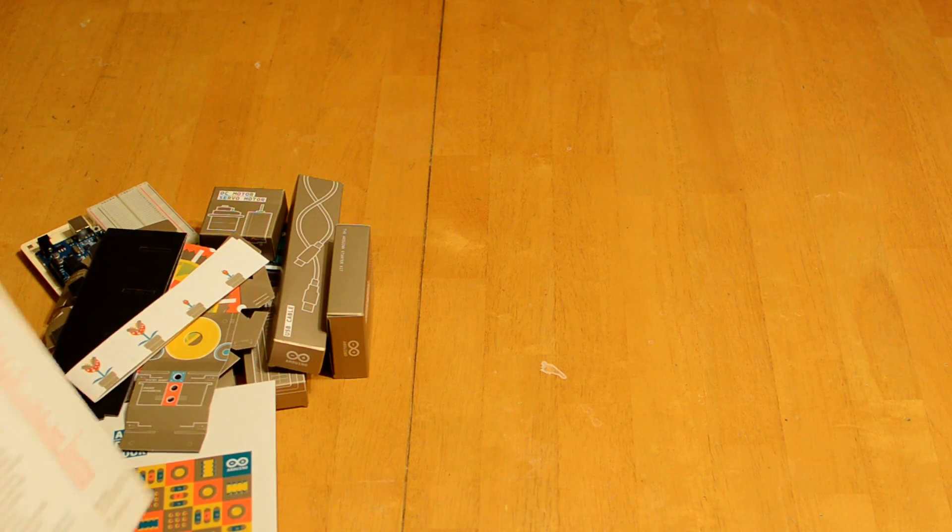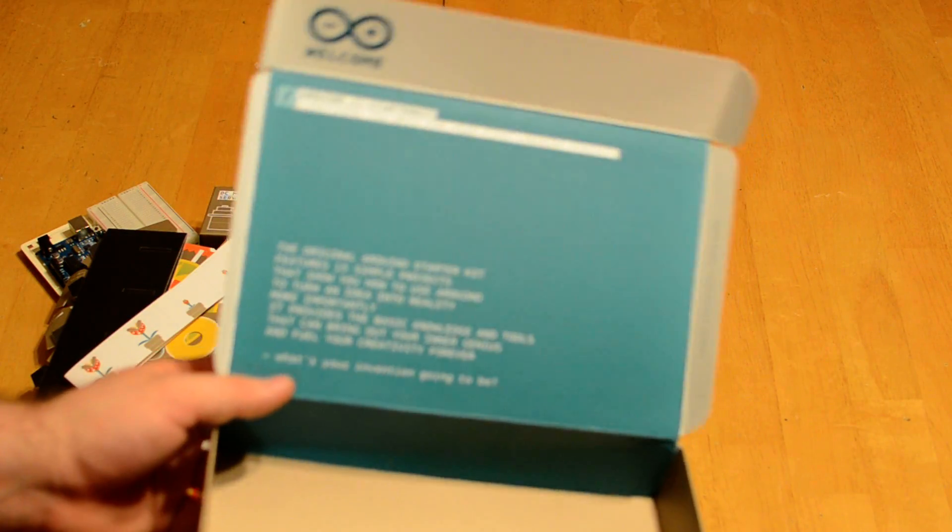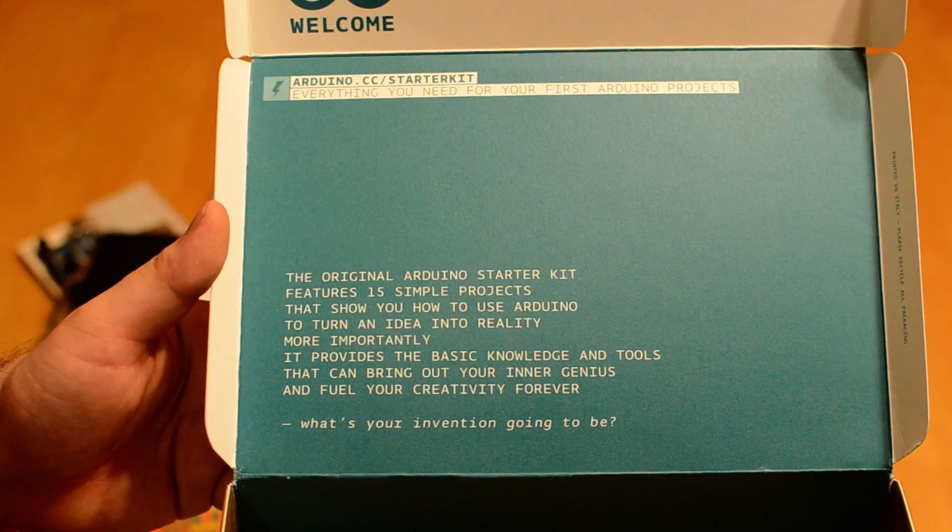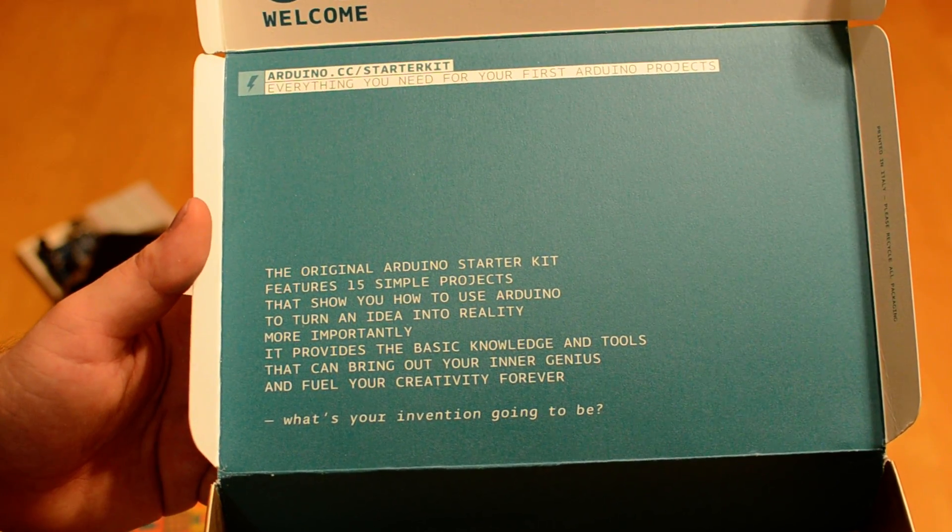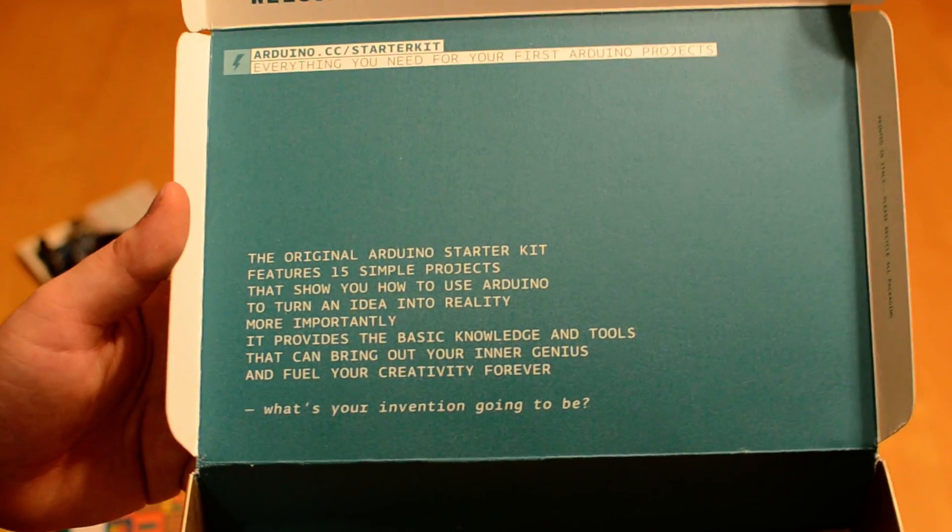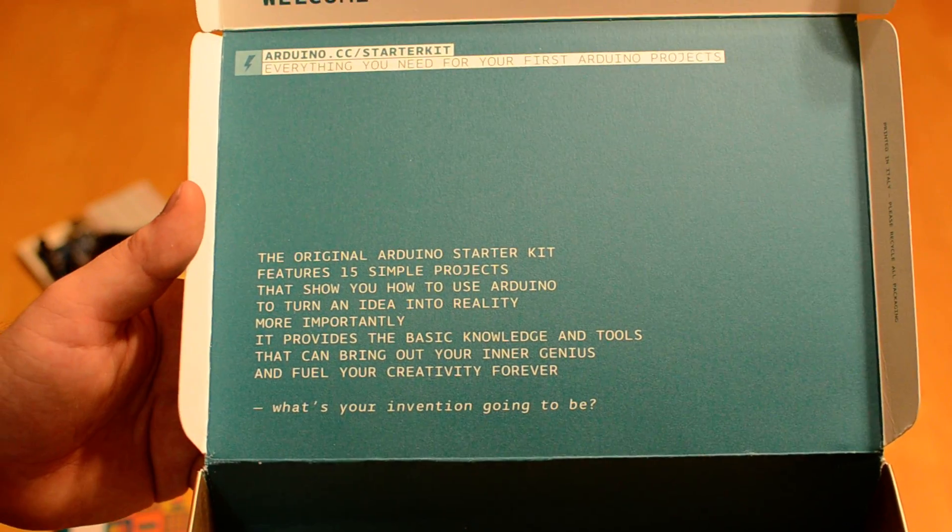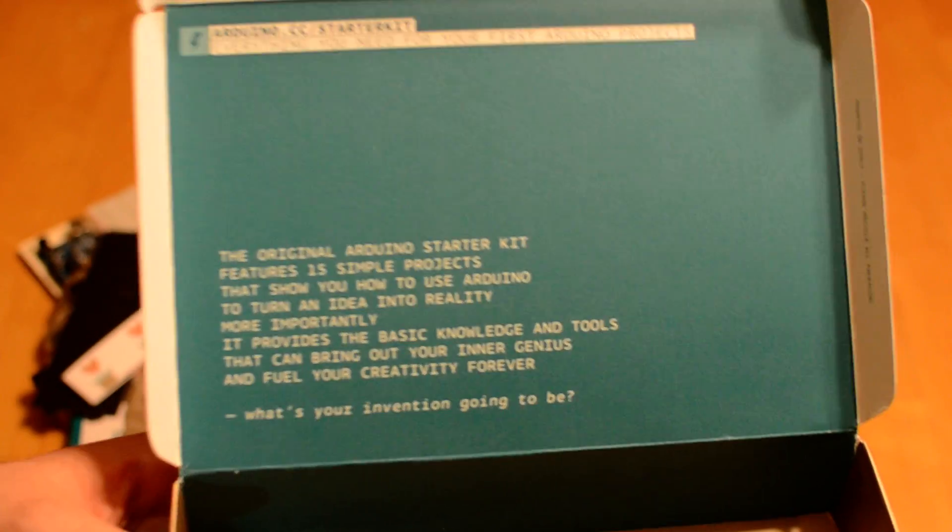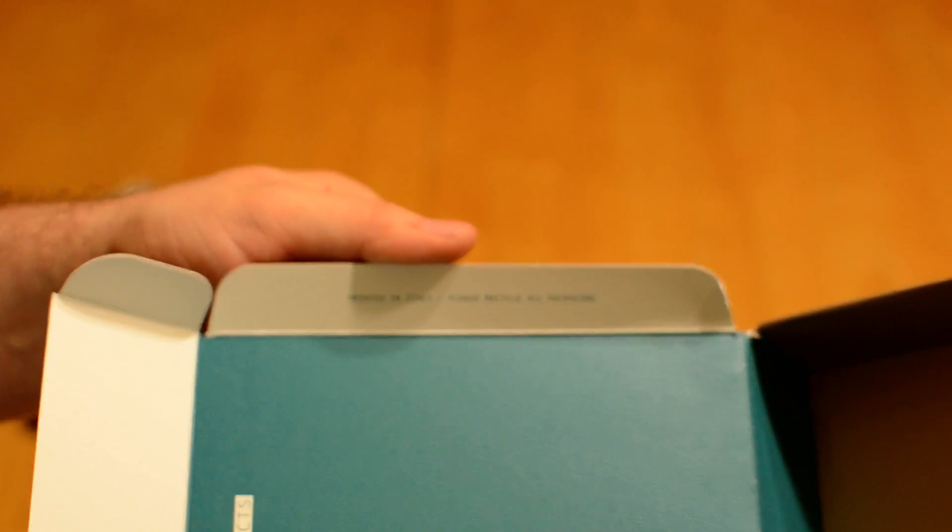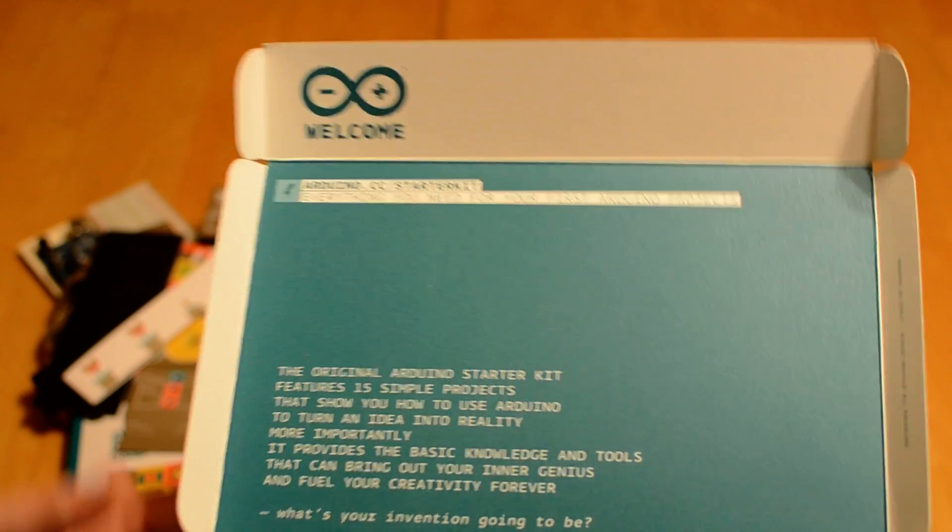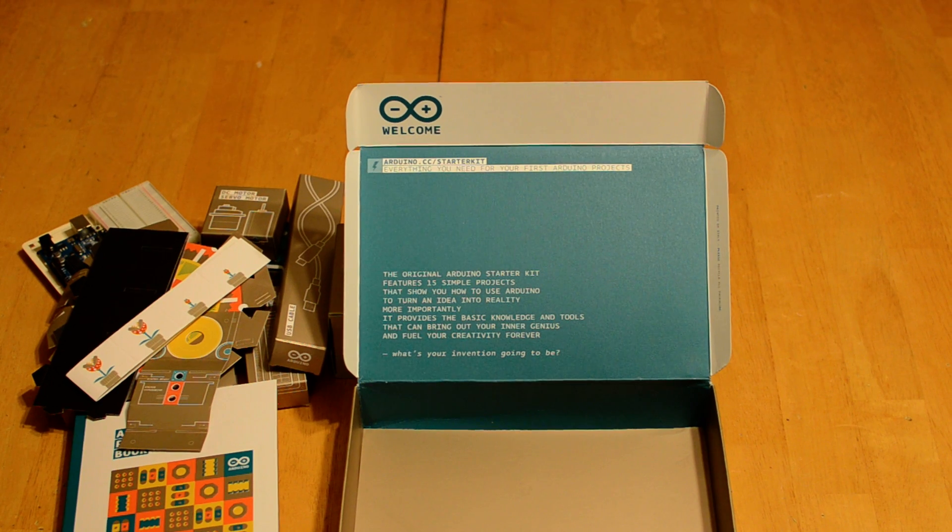There's some debris down there from punching stuff out of the laser cut. But, it has some pretty nice touches. Like, this is on the inside of the cover of the box. I mean, they really put some effort into creating this. The whole system is actually made in Italy, which is impressive. Even the circuit board itself, if you get a genuine Arduino, it's produced in Italy. That's pretty impressive.